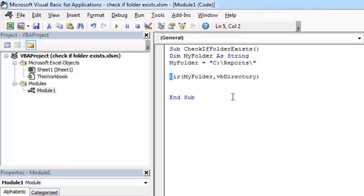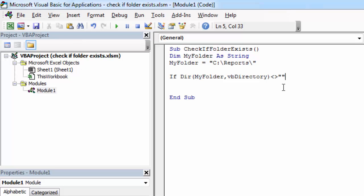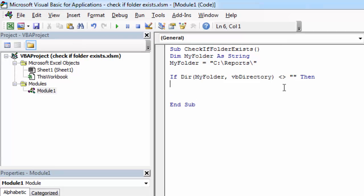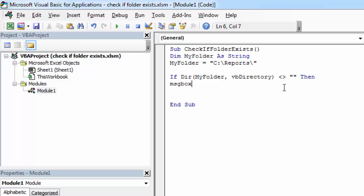So if the DIR MyFolder does not equal empty string, then this means folder exists. So we can show message saying folder exists.